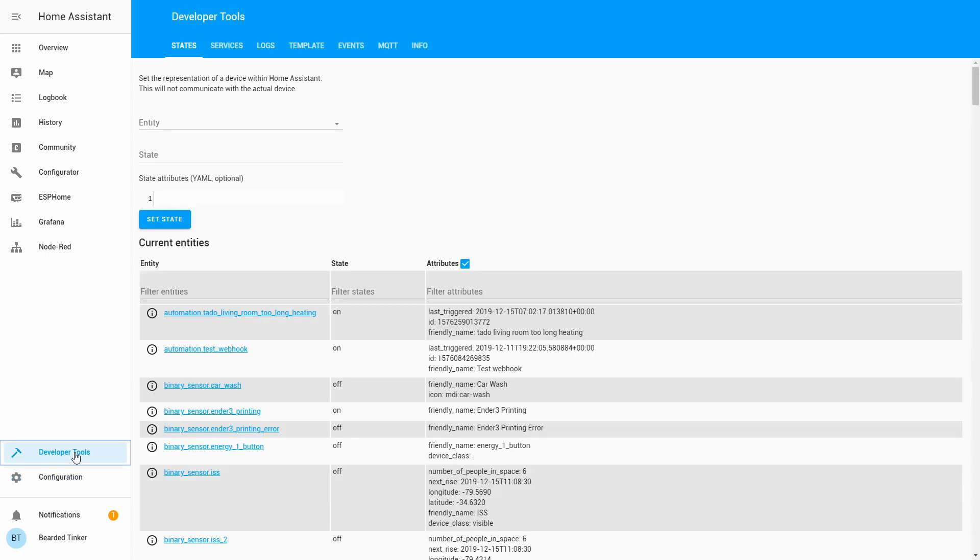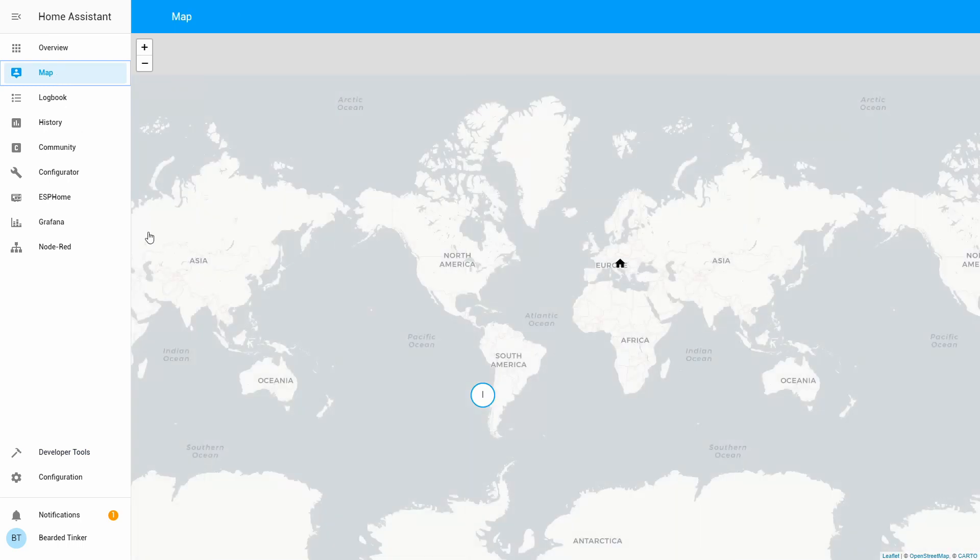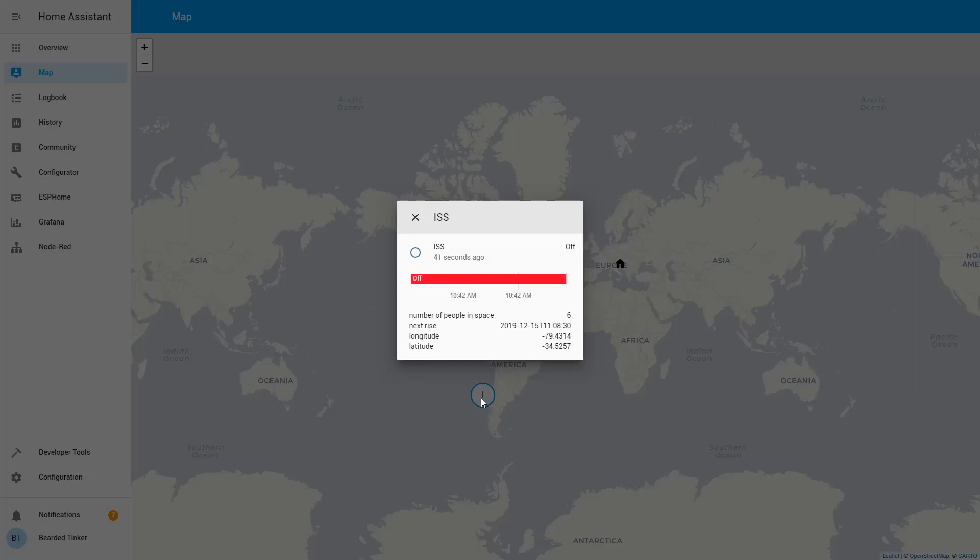Okay, let's go to developer tools, logs. More or less everything is okay. Let's go to the map. And as you can see, now on the world map, we see where the International Space Station is. It's off, meaning that it's not visible in our area. There are six people on board and current longitude, latitude are as shown here.